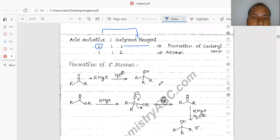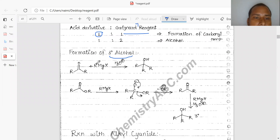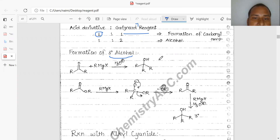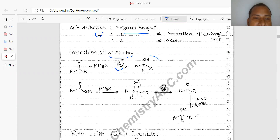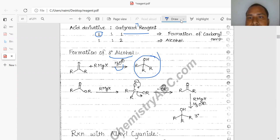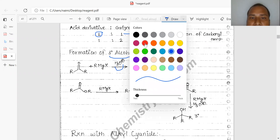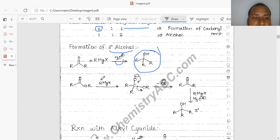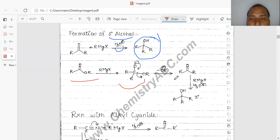Formation of tertiary alcohol: R attacks nucleophilically on the carbonyl, and O-MgX is first formed as an intermediate. After adding water to the reaction medium, it captures H+, forming MgX-OH and the tertiary alcohol product. Similarly, R minus is released out and the reaction proceeds in the same manner.